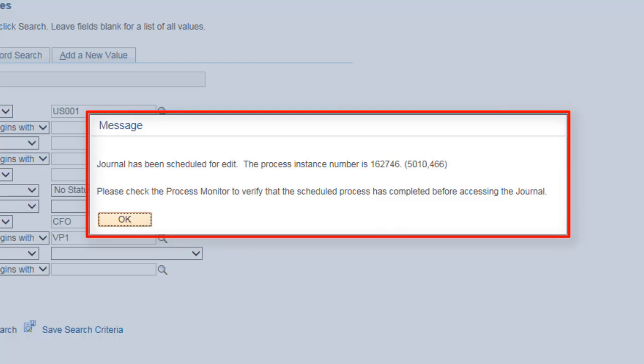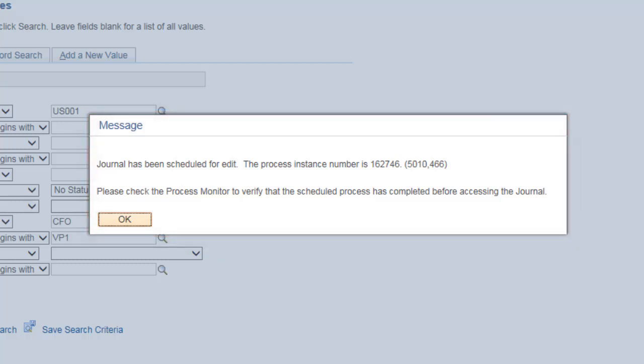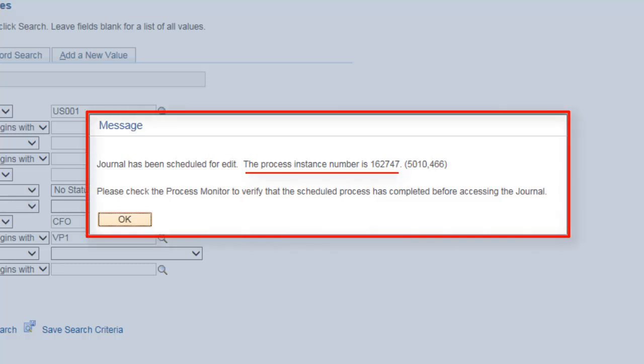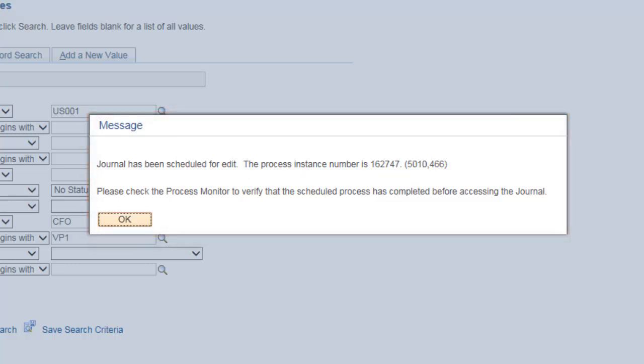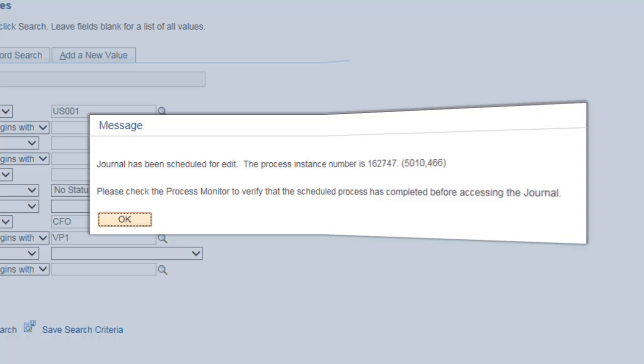The user can later verify the journal edit process using the process instance number. A similar message is displayed for the post process. If the user attempts to post a journal that is under the edit process, then a message displays informing the user. This completes our discussion of the Adding User Weight Options for Online Journal Edit Enhancement.